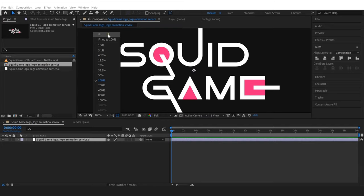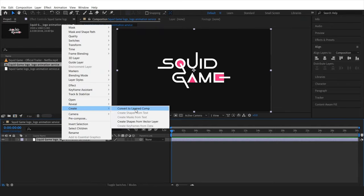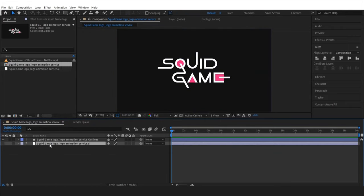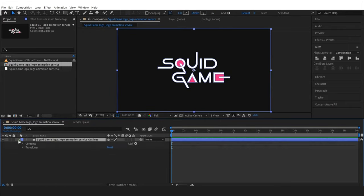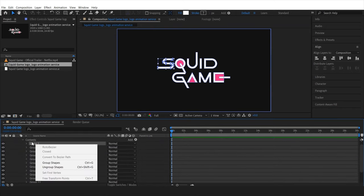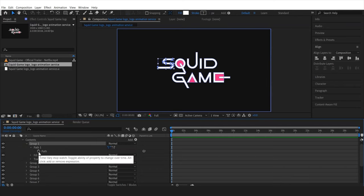I'm gonna select the layer, right-click, and click on Create — Create Shape from Vector Layer. Then I'll delete the bottom imported layer, select the shape layer, and scroll down to the Contents menu. You'll find all the text individually separated there — if I select the first group, it's going to be the first text.